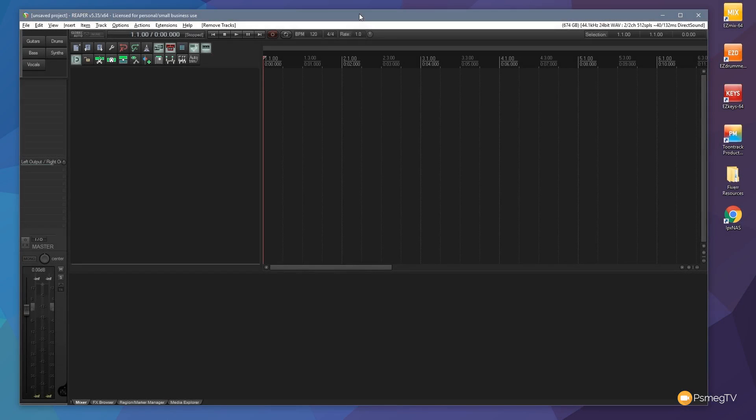Hi and welcome to Reaper TV. In this video I'm going to show you the three key recording methods when working with Reaper and how we can work with them.